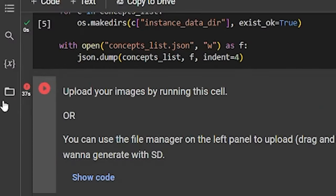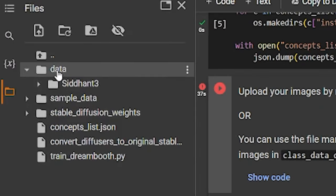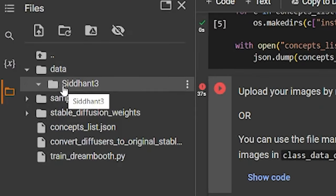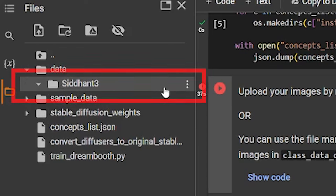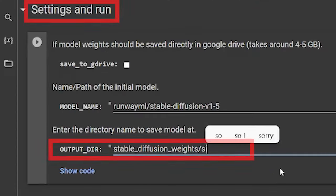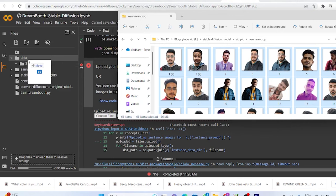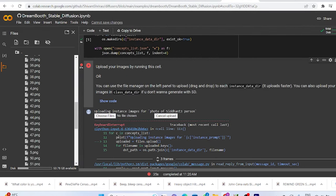You can upload your pics over here. But what I found out is that the most easiest way of uploading pictures is just to go to your folder, click on data folder. Here you will find a folder by the name of Siddhant3, which was created in a previous step. And then drag and drop all your images over here.